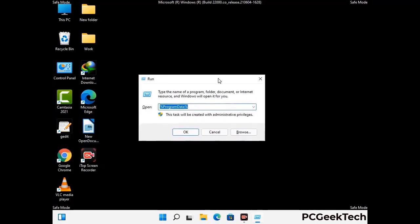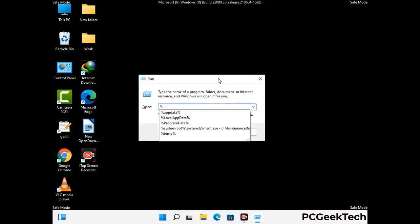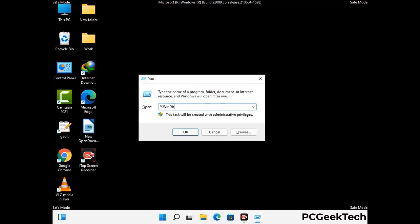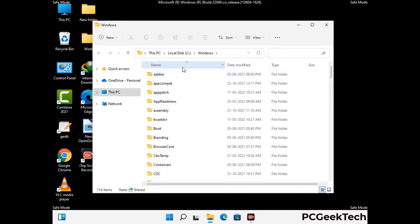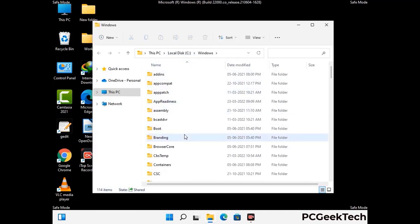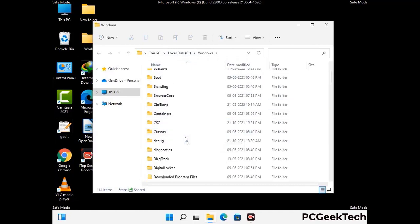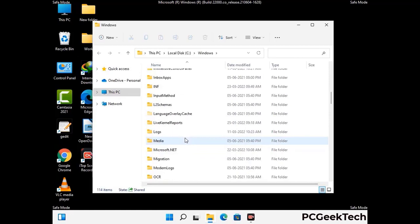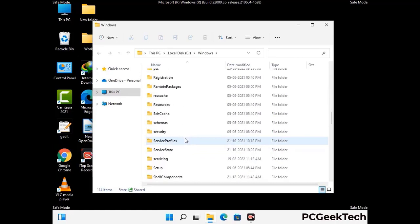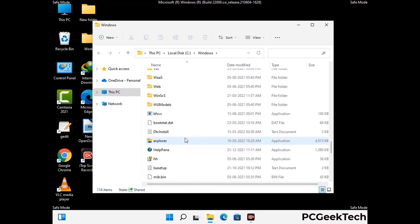Now type in %windir% and press Enter. Find and remove any suspicious files or folders related to the virus, and look for any files created at the time the virus attacked your PC. Be careful and don't remove any important folder.